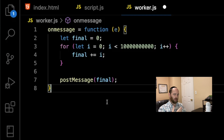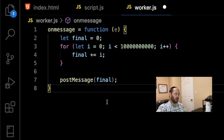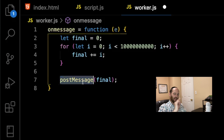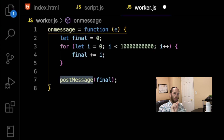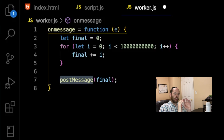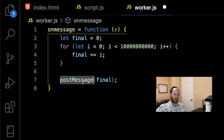Inside a worker, you can't access 'this'. You access yourself using the keyword 'self', or you can just reference global functions that exist within the worker. Two such global functions are 'onmessage' — the event the worker listens for whenever messages are sent from the main thread — and 'postMessage', which sends messages back from the worker to the main thread. Since we're in a worker, we don't have access to the DOM. Any DOM changes have to go through the message chain using postMessage to send the result back to the main thread.